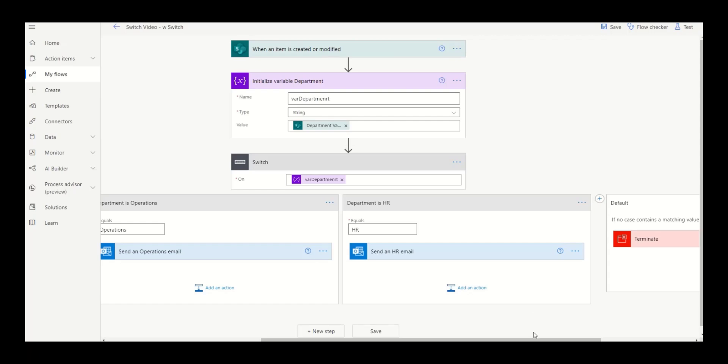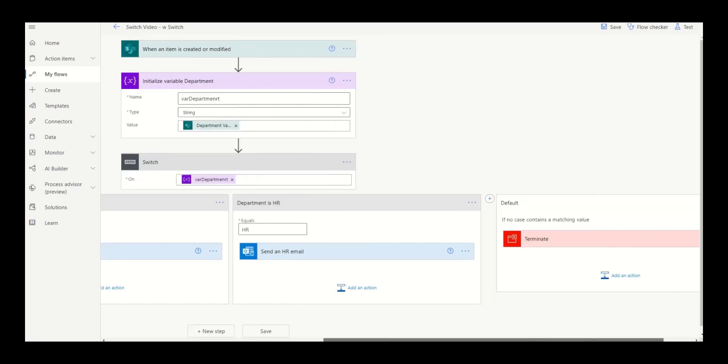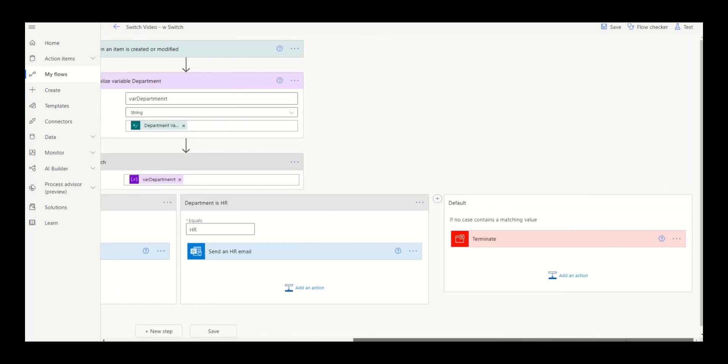Note that there's also a default case that will happen if none of the other cases that you've developed match the value. In this case, we've decided to terminate, but you could do pretty much anything you want here.